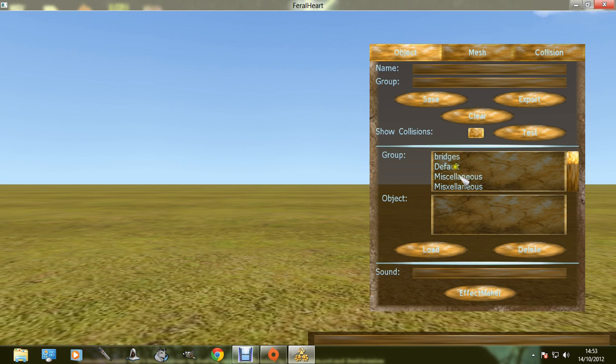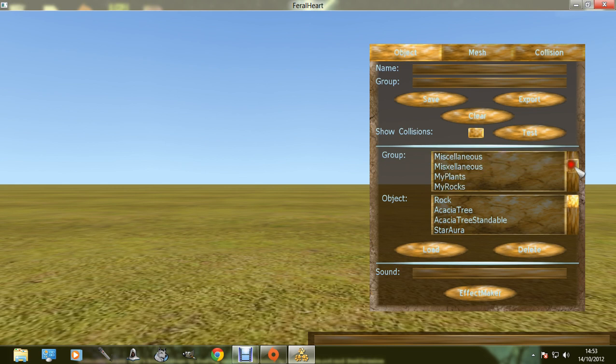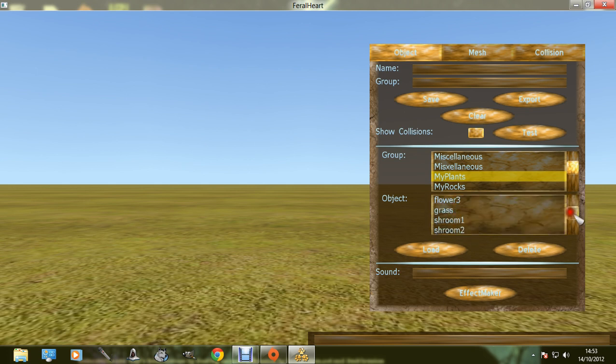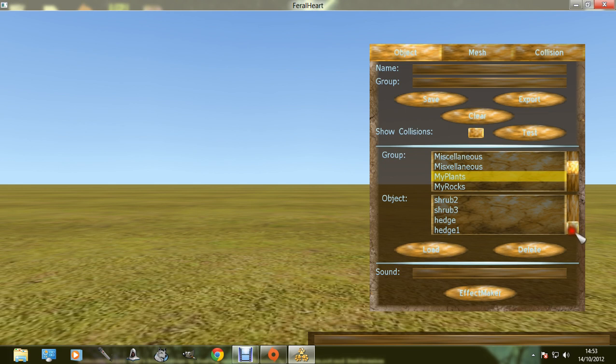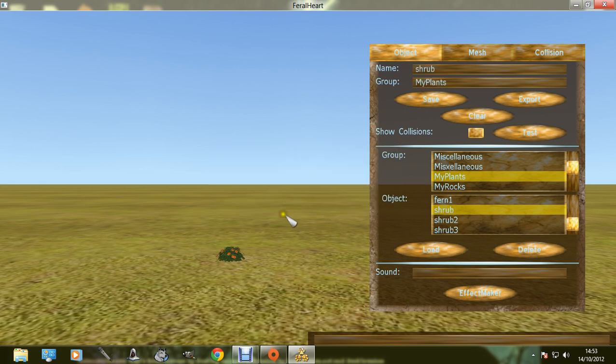If you go into your default you should have your default ones there. If you go to my plants, I'm just trying to find something that I haven't downloaded. There we go.